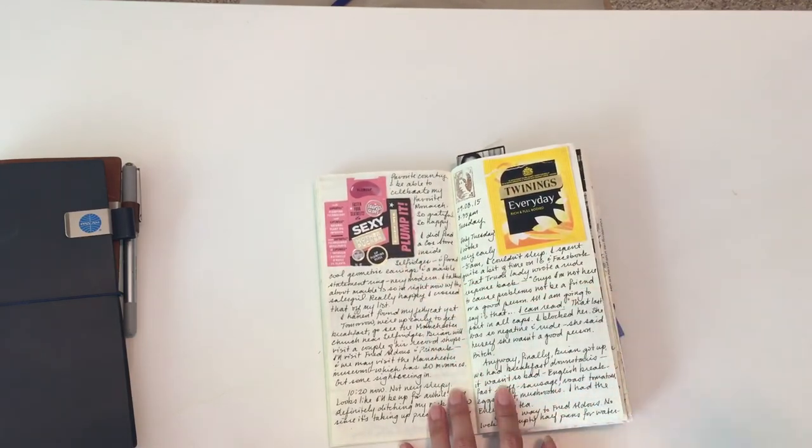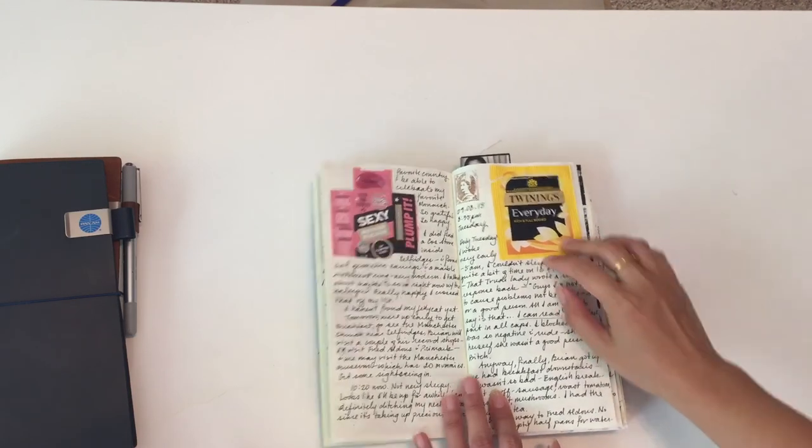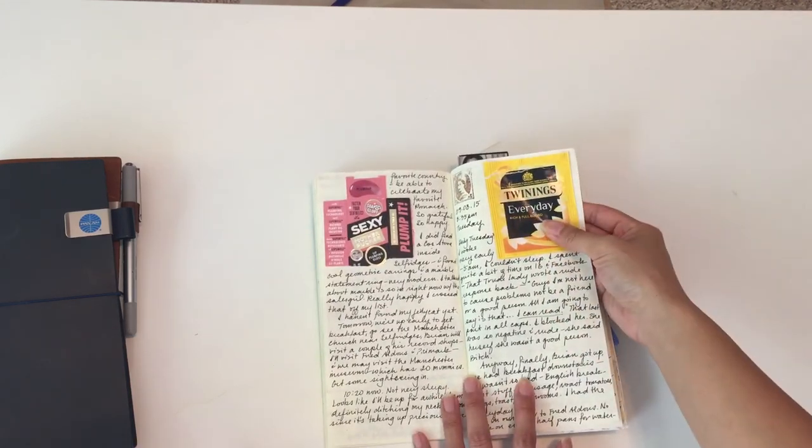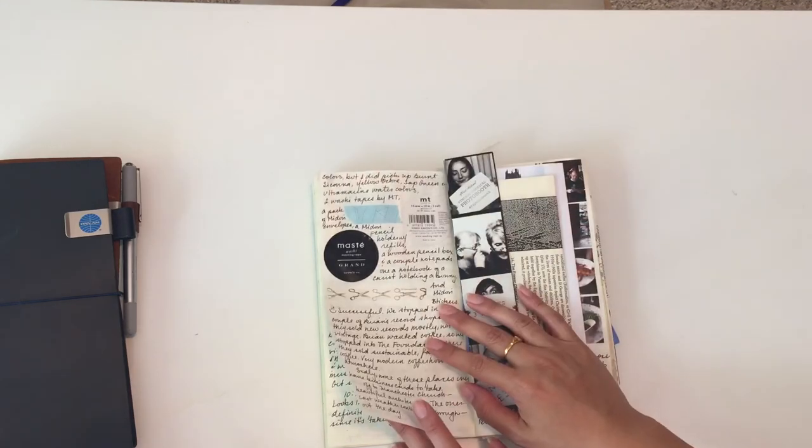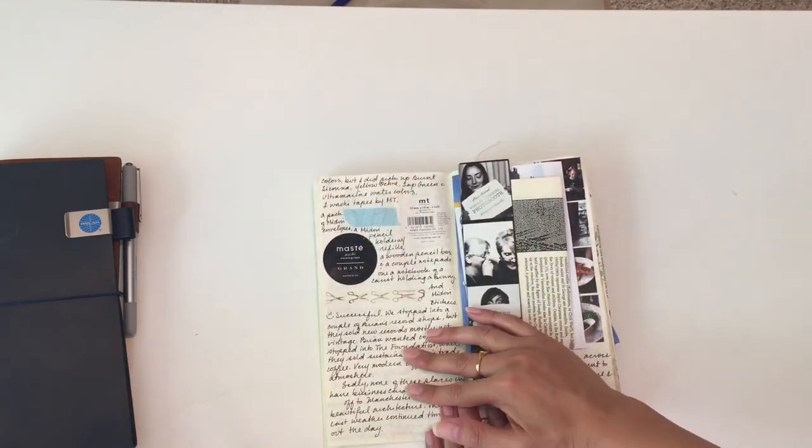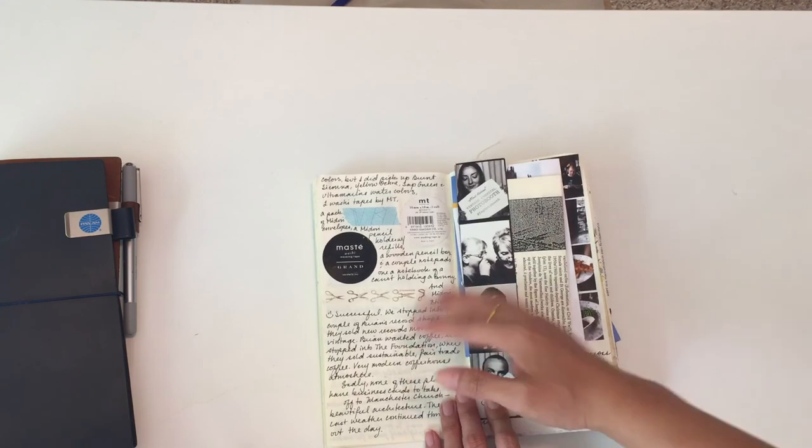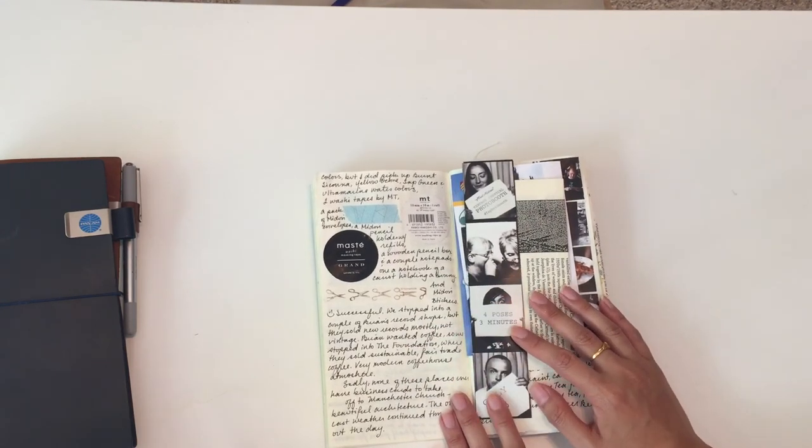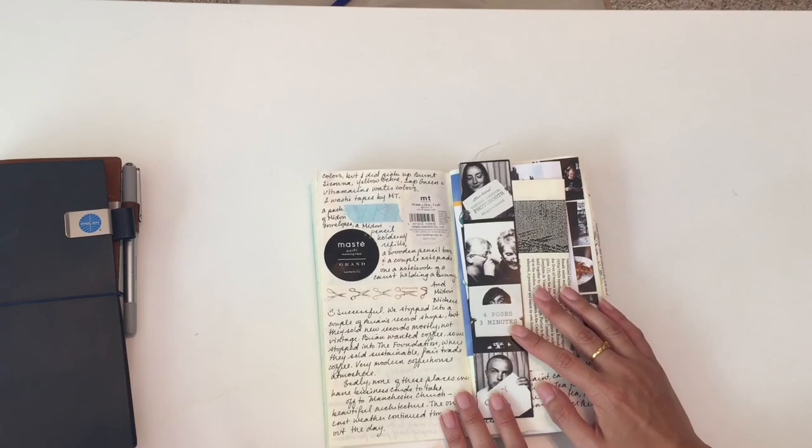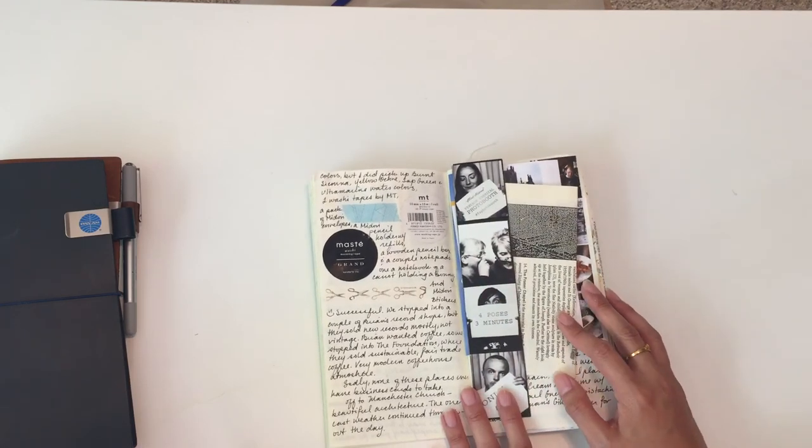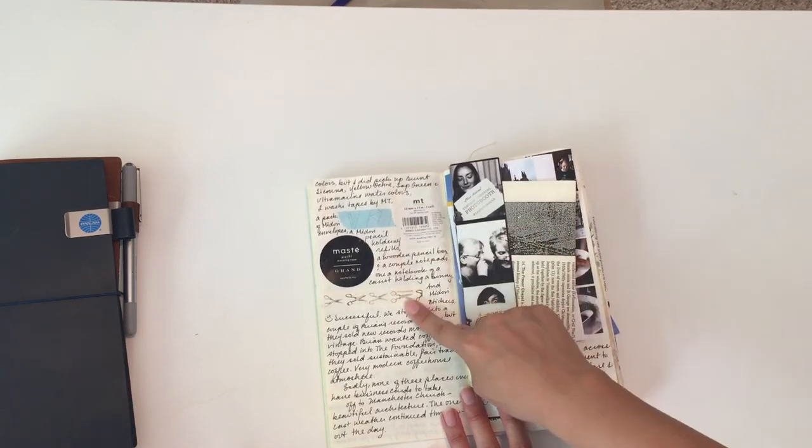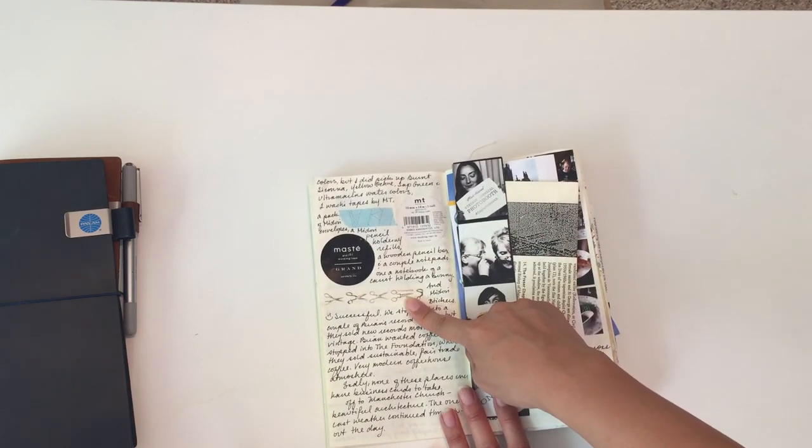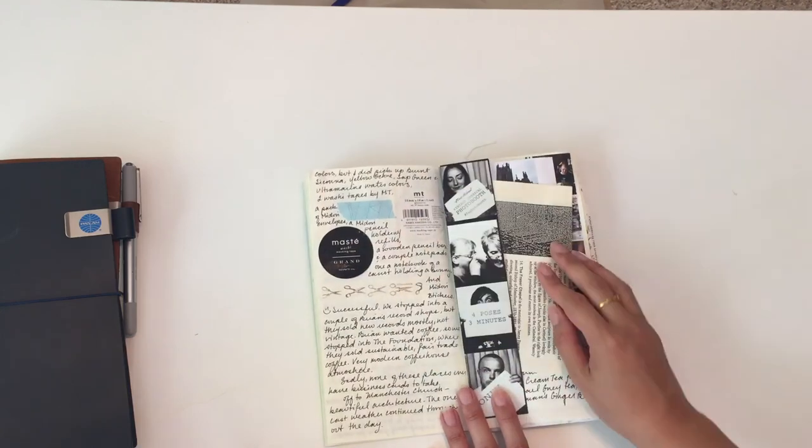Our hotel had a Twinings Everyday Blend tea, which I'd never had before, so I put the tea bag in here. I talk about going to Fred Aldous, which was one of the places that you guys recommended—so thank you so much. That is such a great art store. There were so many different travelers notebook items and washi tape. These were the two different ones that I did get, and I put the labels in there.